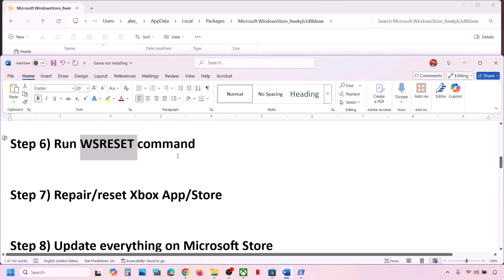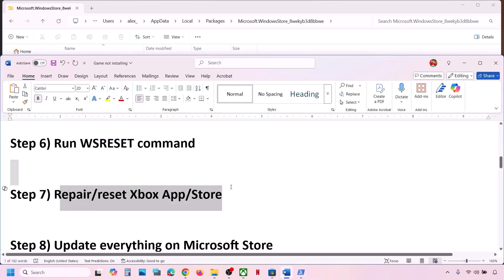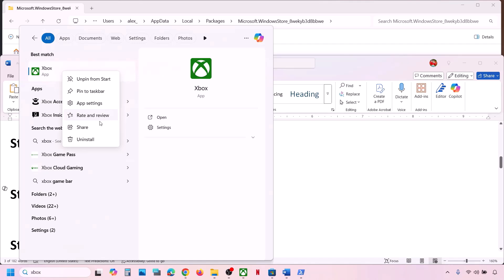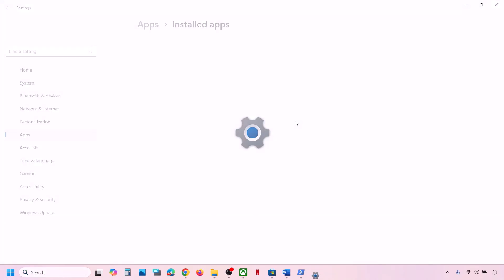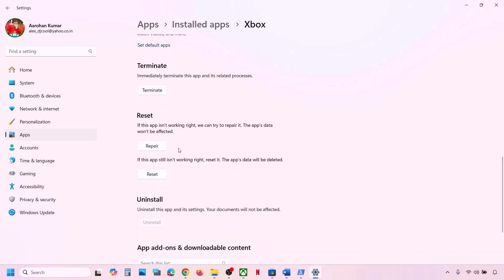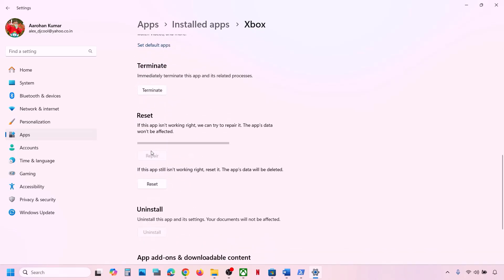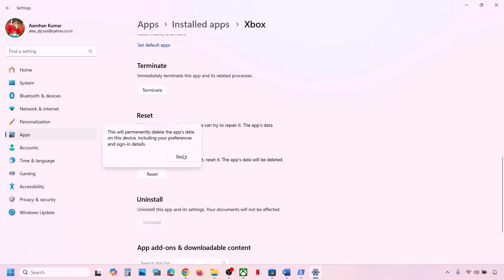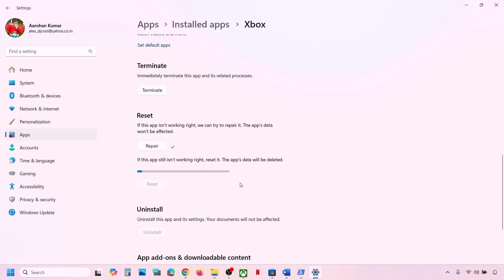If that does not work, you can repair or reset the Xbox app. Type Xbox app in the Windows search box, right-click on Xbox app, and click App Settings. Scroll down — you will see the Repair option. Click on Repair. Once the repair is complete, open Xbox app and try to install. If that does not work, you can perform a Reset — read the warning and then click Reset. Once the reset is done, check.